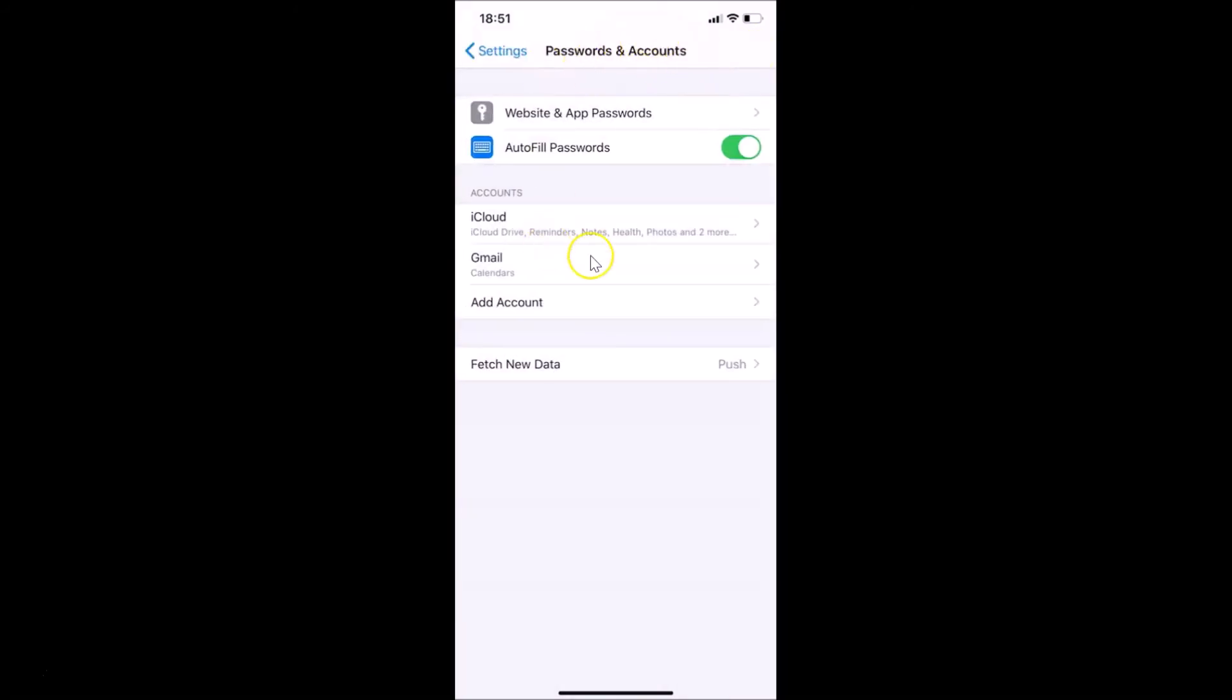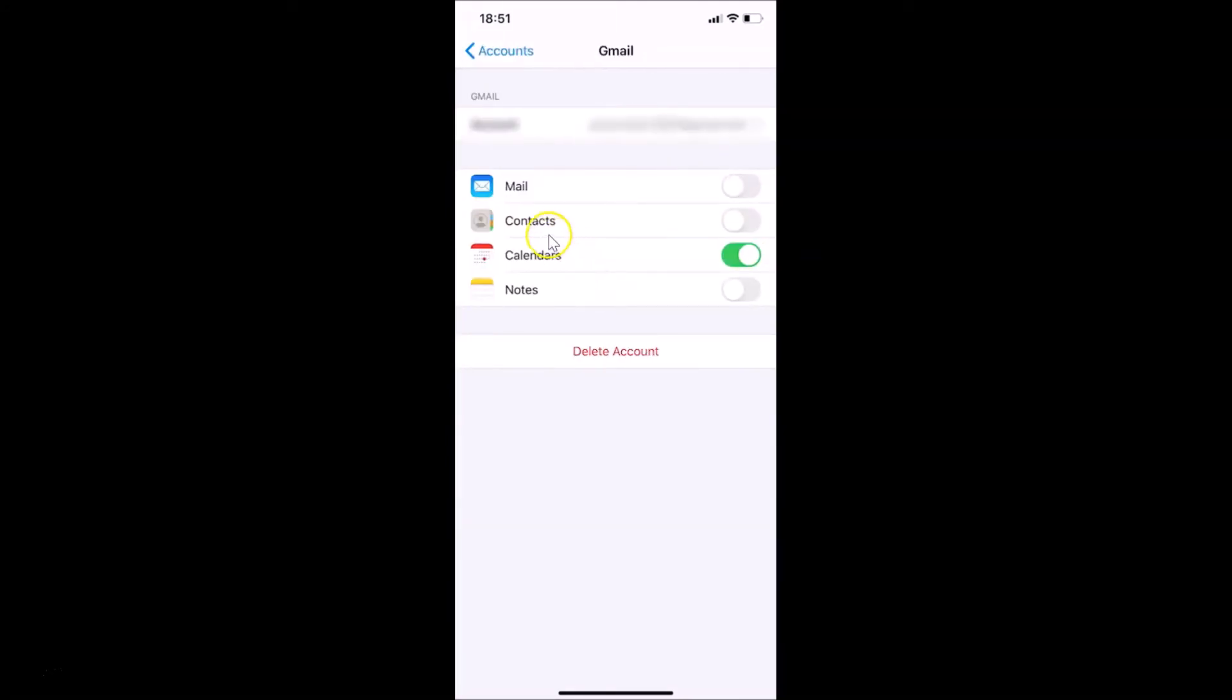We have this Gmail added under Accounts. This is now our Google account. If I tap on this email, you can see the account is now added.